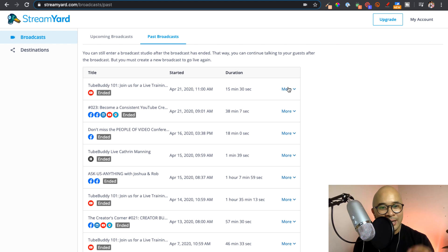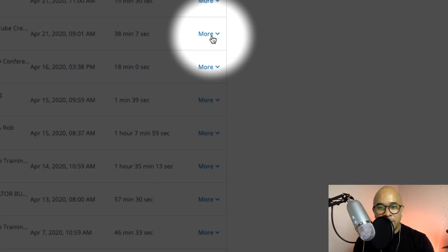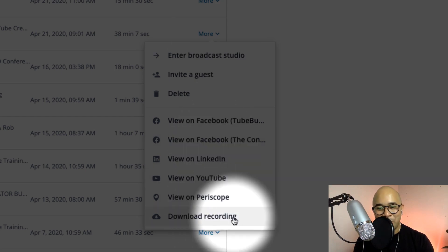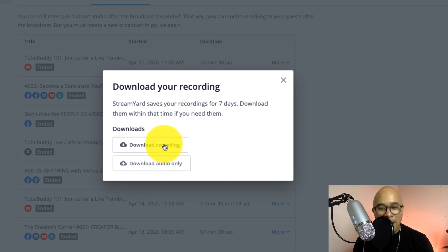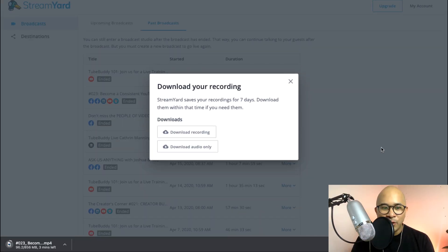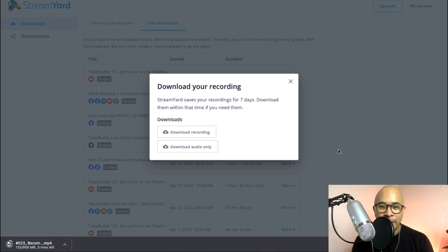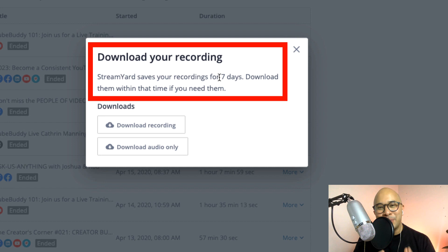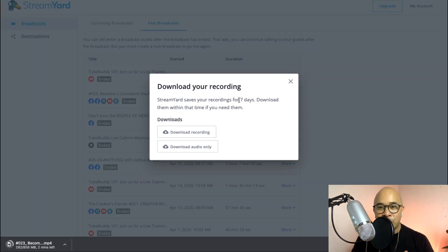So this one that I just did earlier today — I click on the more drop-down here, and right away at the bottom of the menu you see 'download recording.' I click on that and it gives me the option to download the recording, which includes the audio and video, or download the audio only. I'm going to do the recording so I get both audio and video. Now it has started to download, and you can see that at the bottom left of my screen. It's really important to note that StreamYard will only save your recordings for seven days, so make sure you put it into your workflow to download a copy of your recording after every live stream.